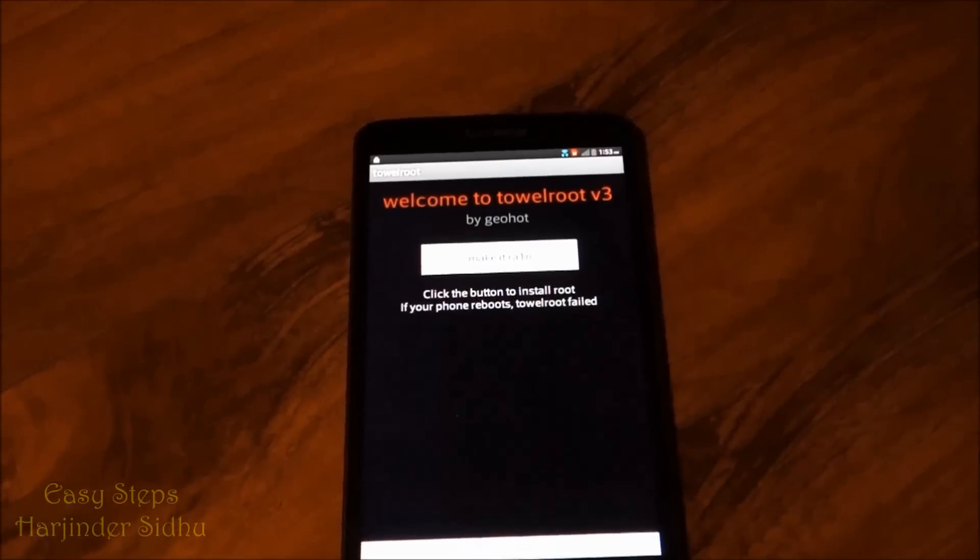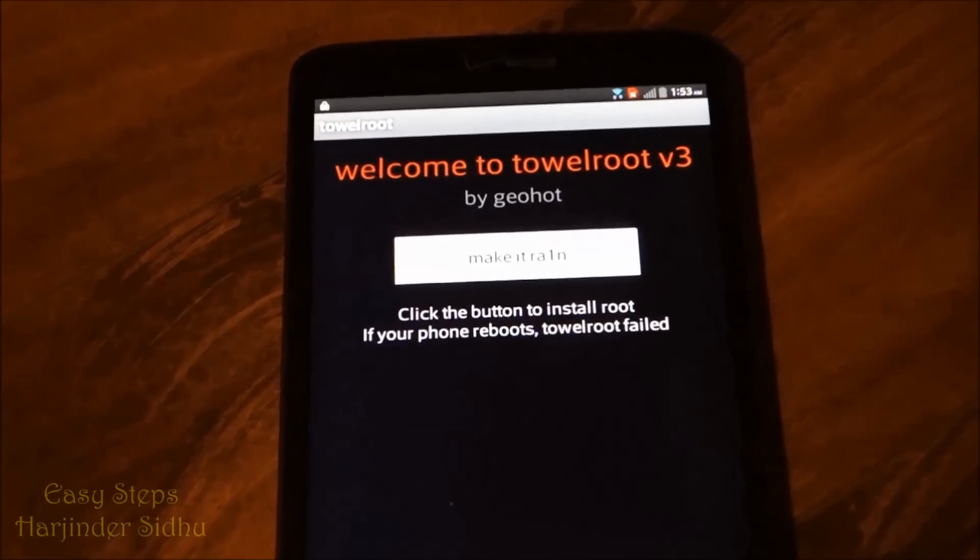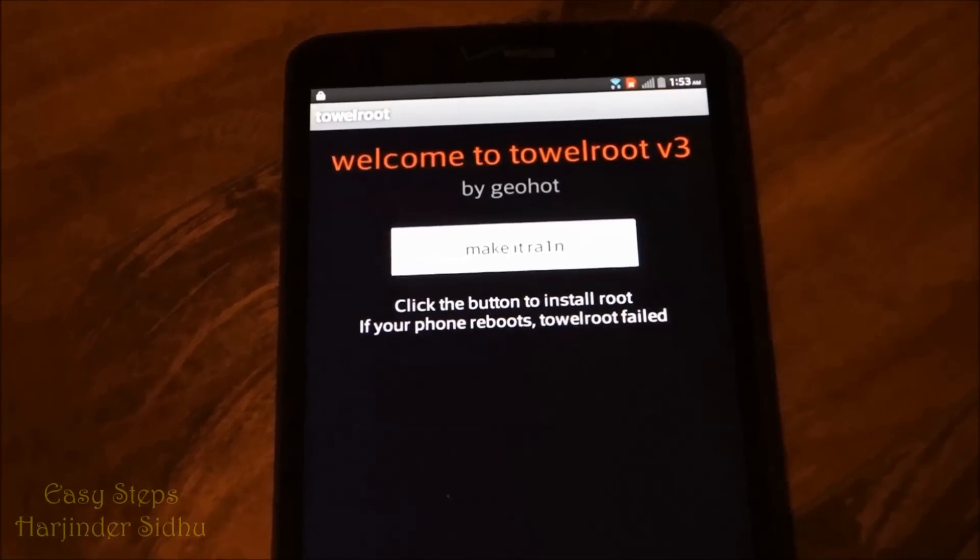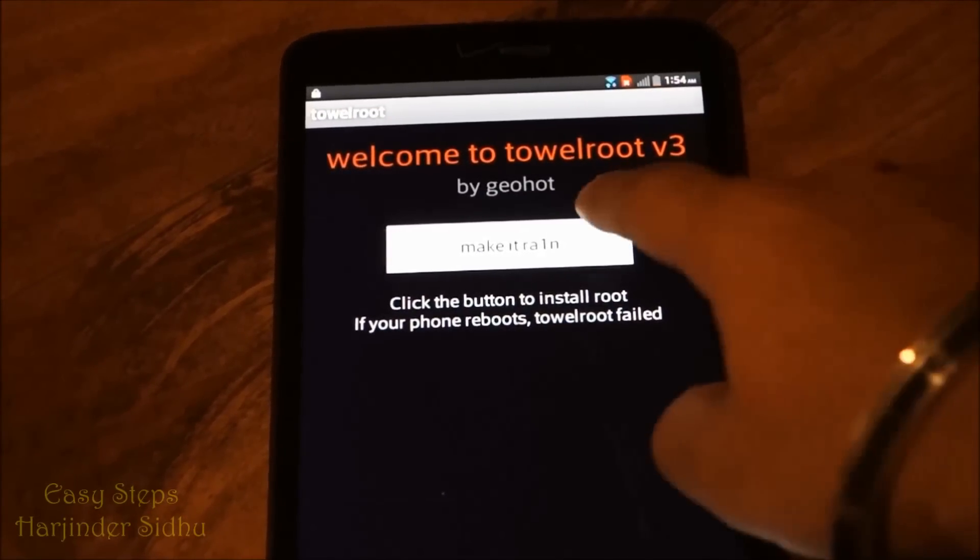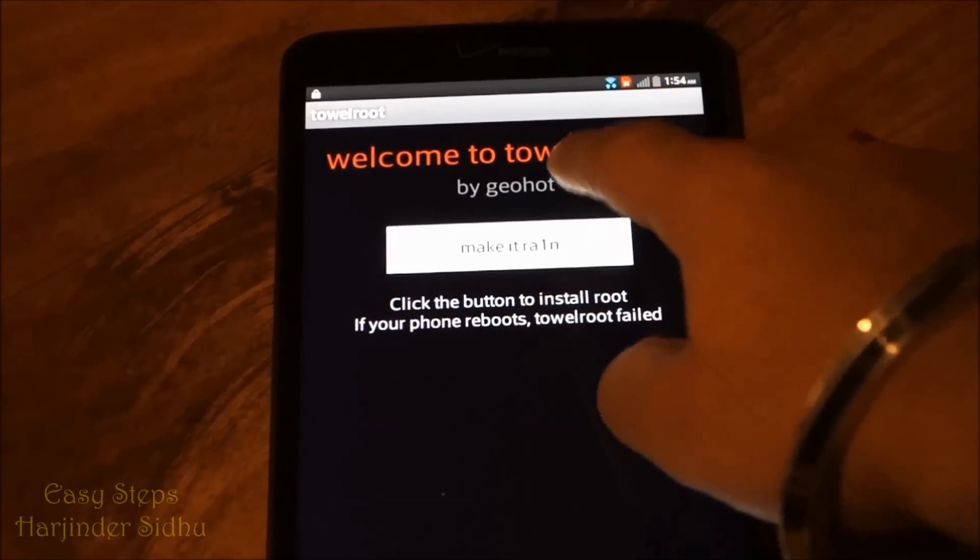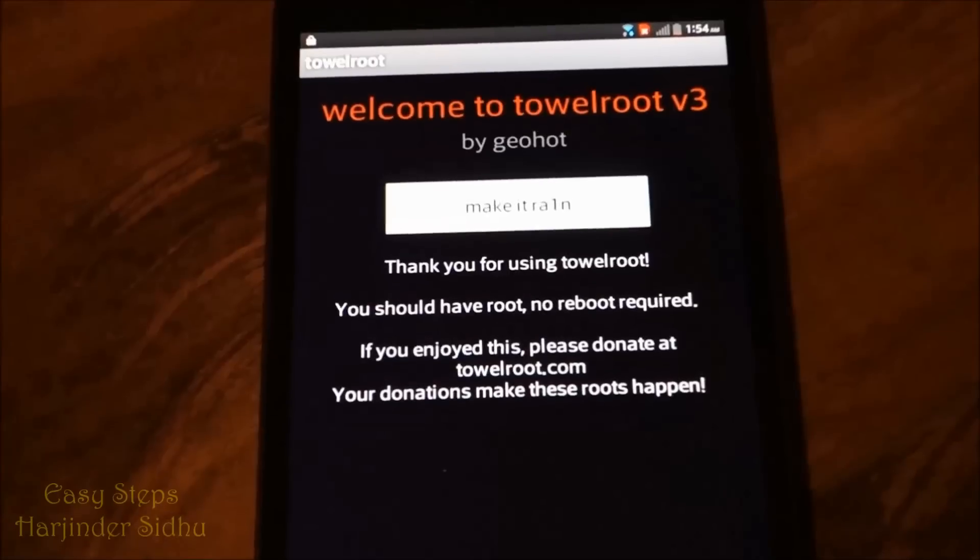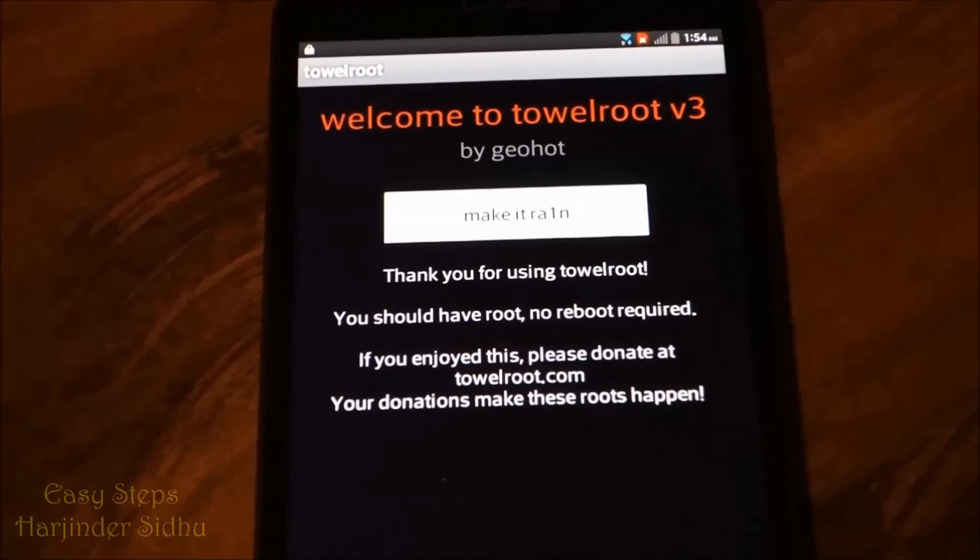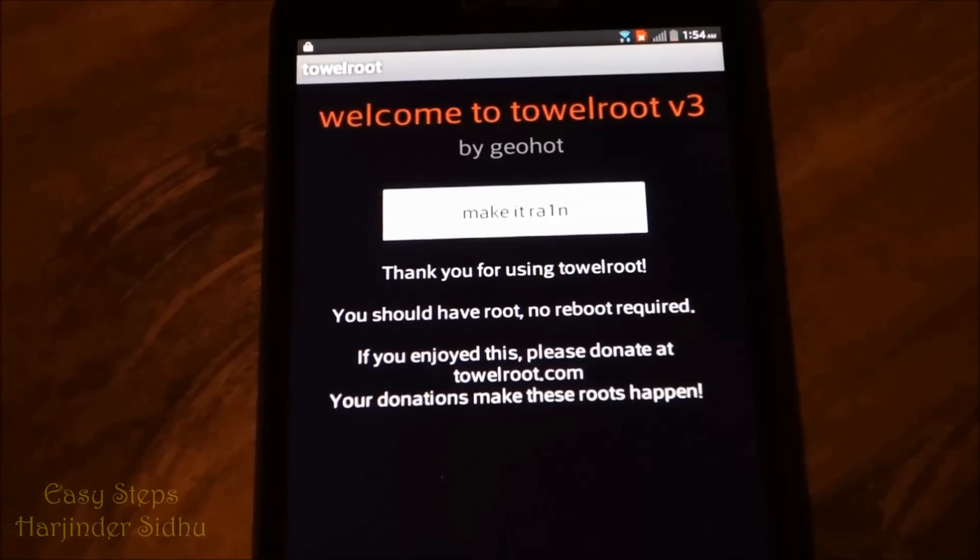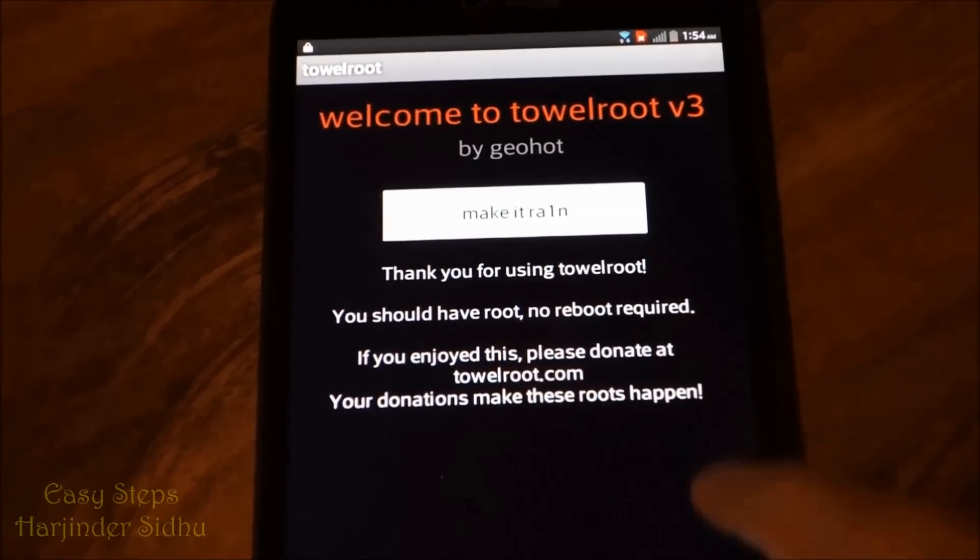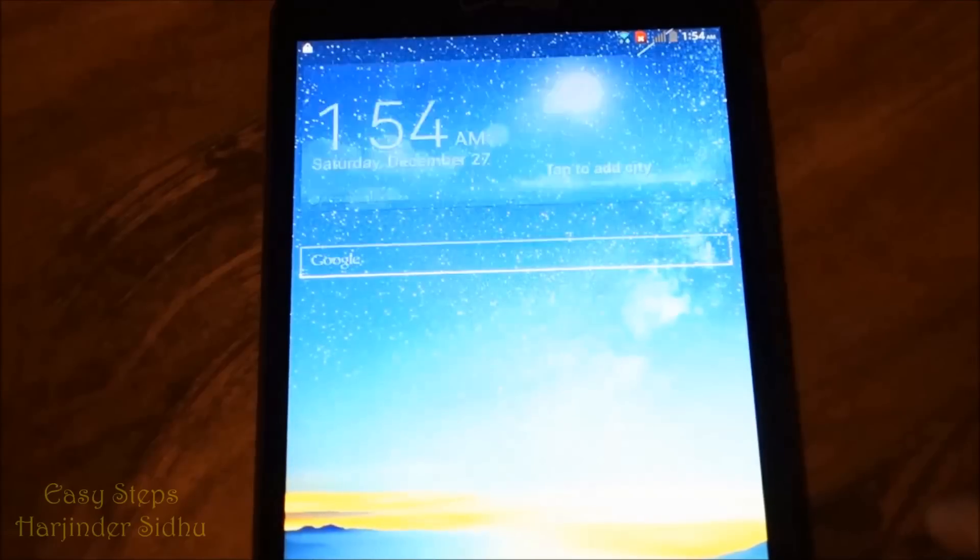We're going to be greeted to this app. All we're going to have to do is click make it rain. Your LG G Pad is successfully rooted. Thank you for using Towelroot. And now all we have to do...